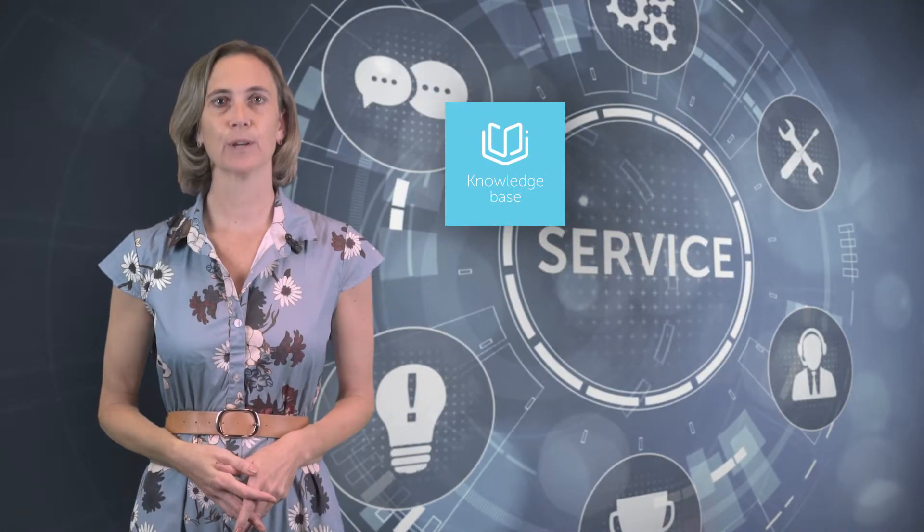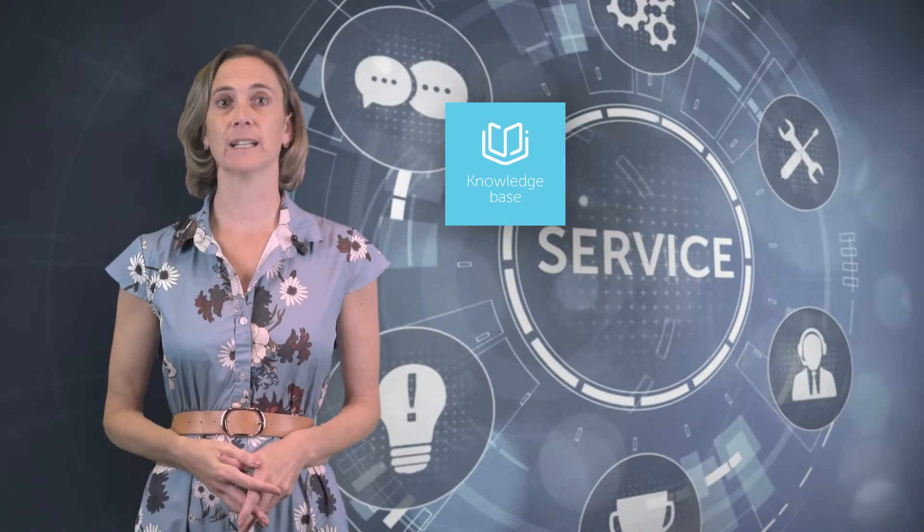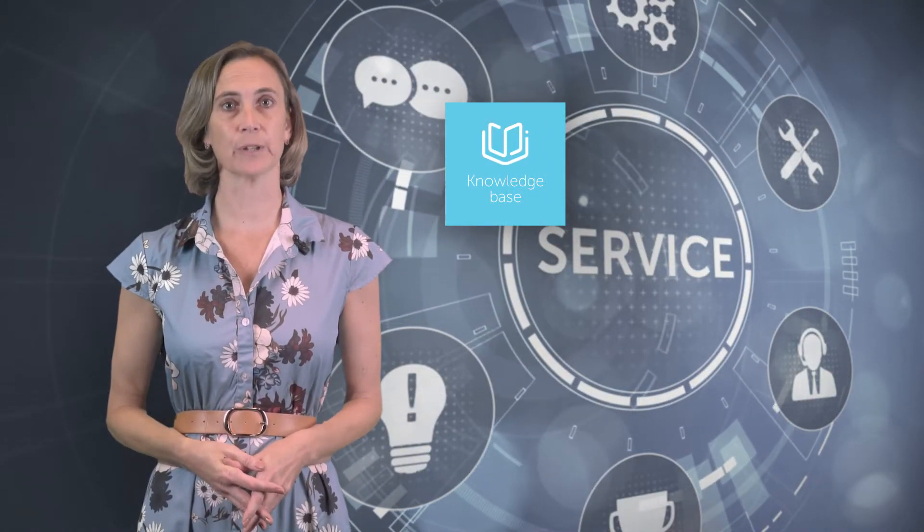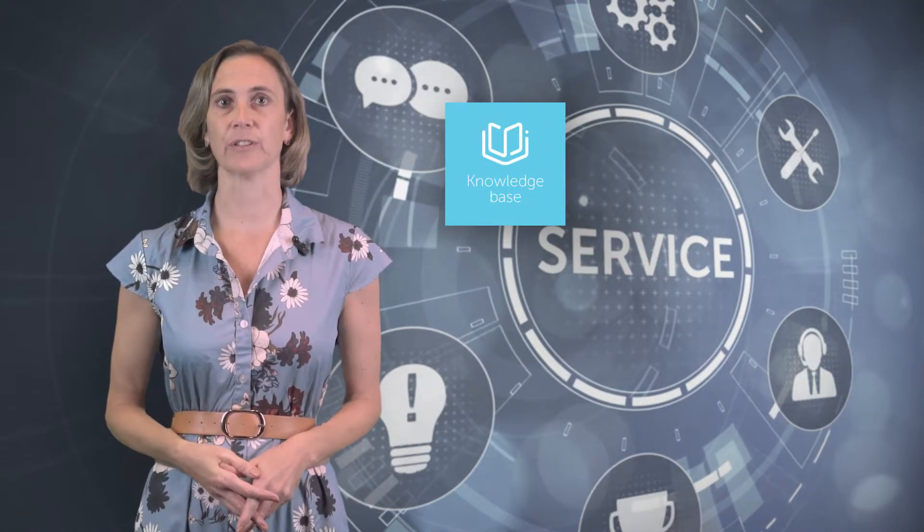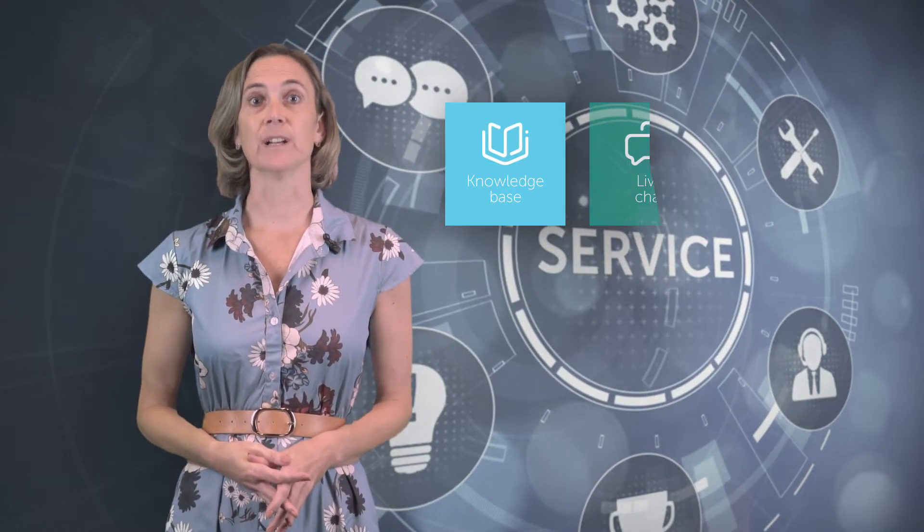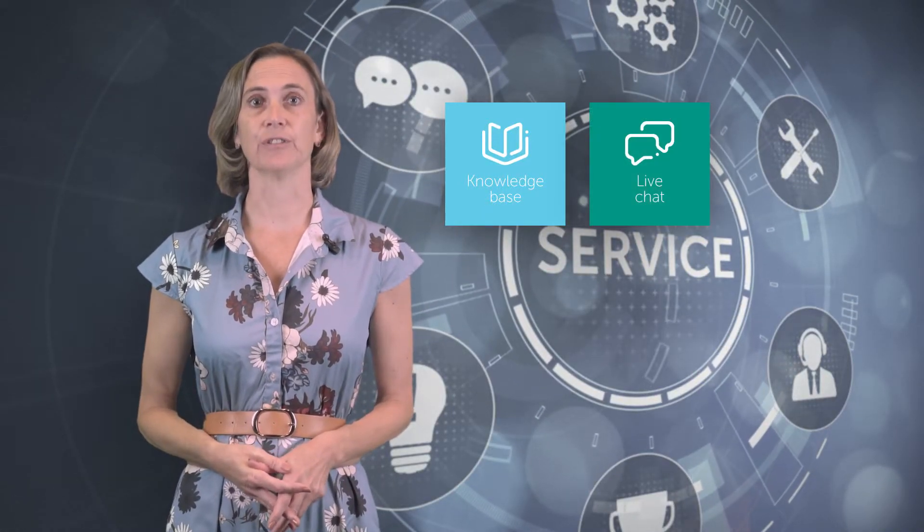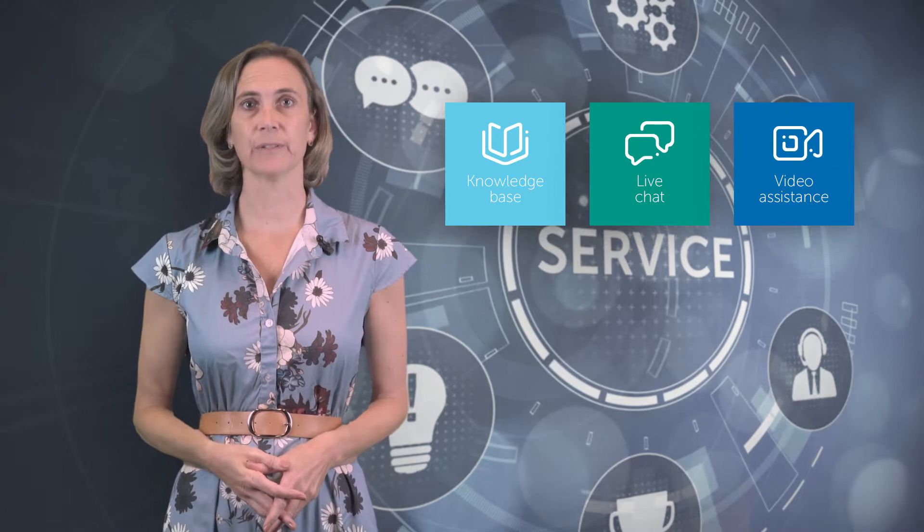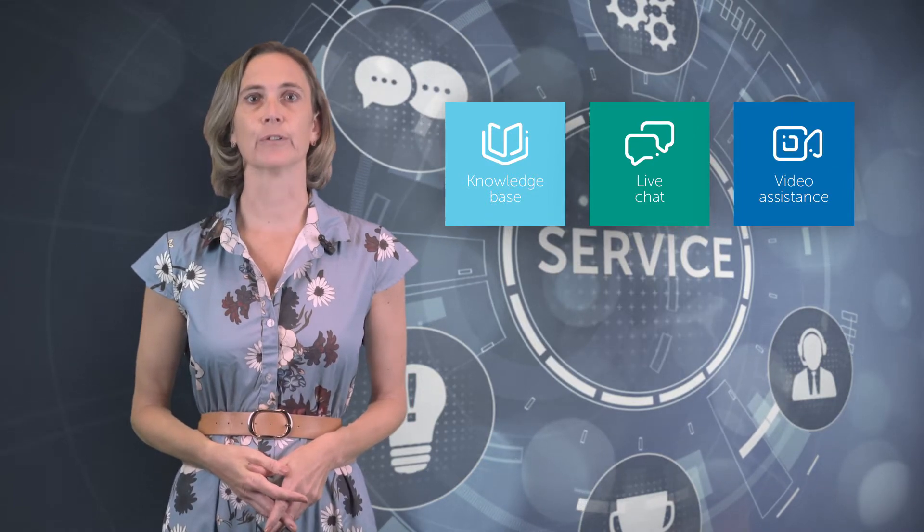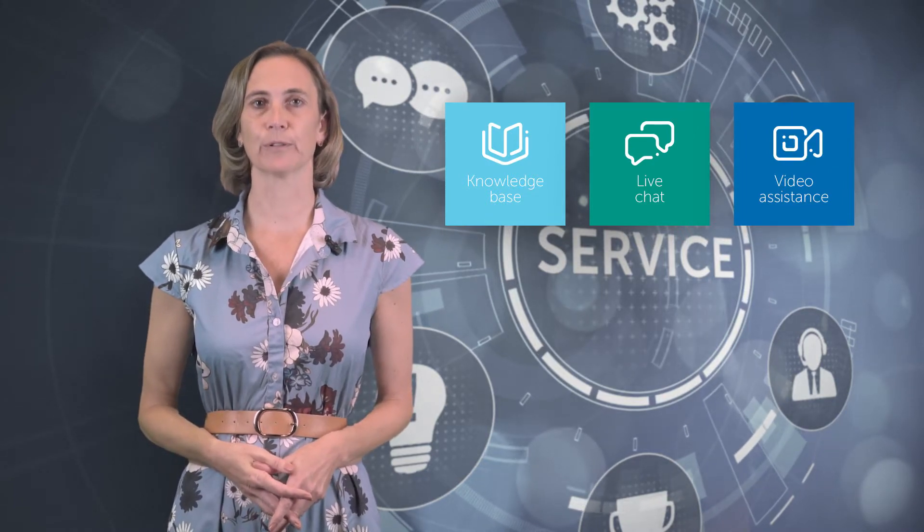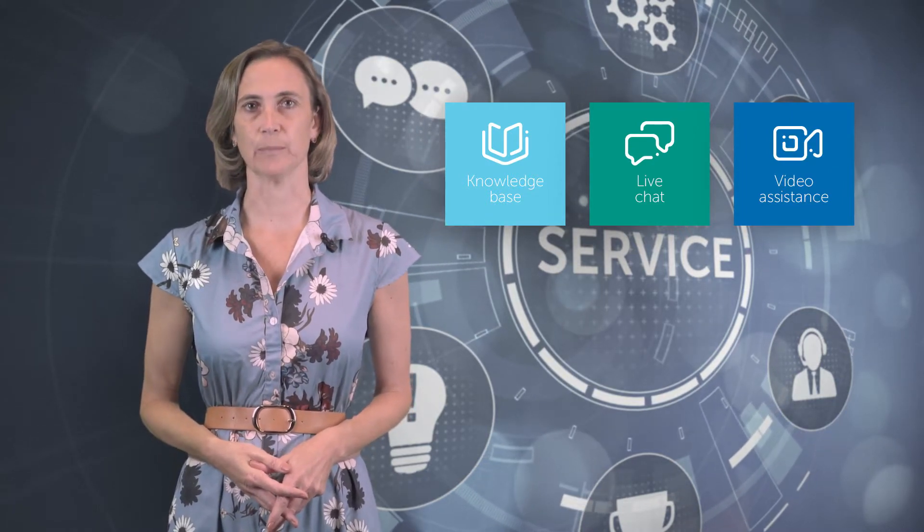The Service Portal is an all-in-one platform offering the possibility to directly access the Knowledge Base, which is an online library with frequently asked questions and informative articles. The portal will even include a live chat feature and video assistance for immediate support from our service teams.